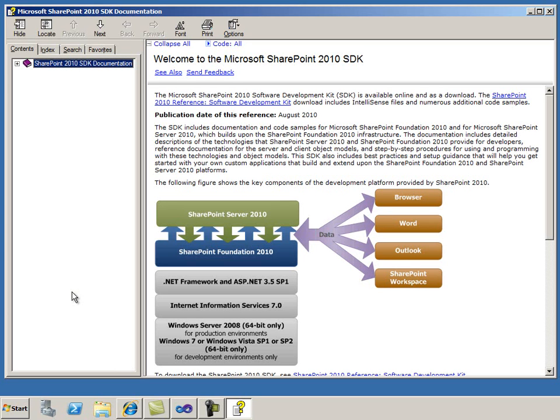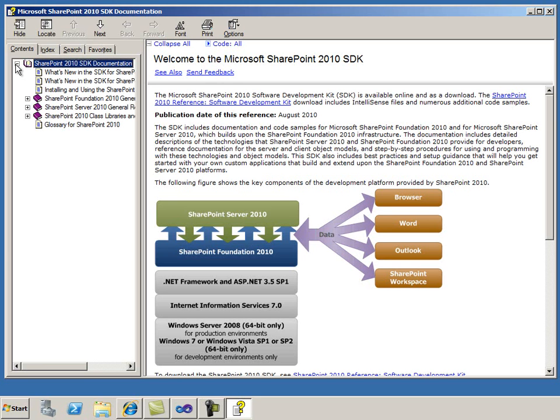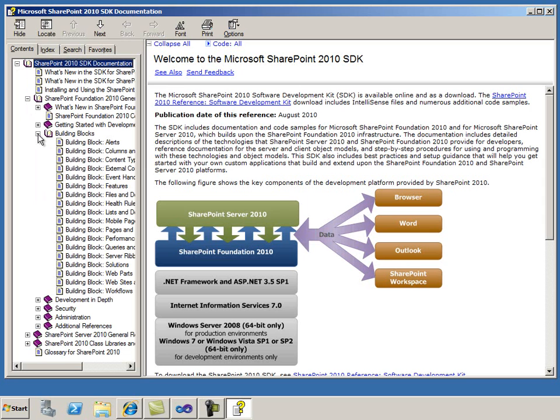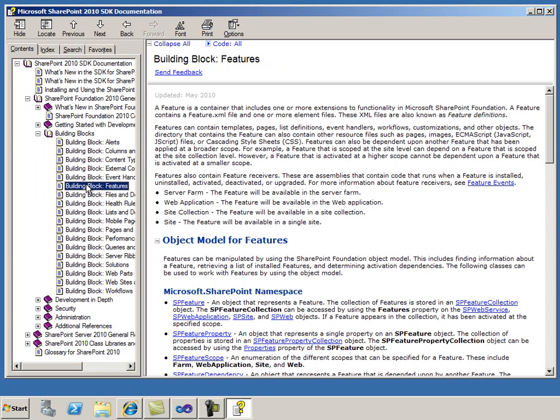You can browse the Table of Contents by topic title to find the area that you're looking for. For example, to find general information about features, I'll click Building Block Features in the TOC to get an overview of the object model and view the XML schema.